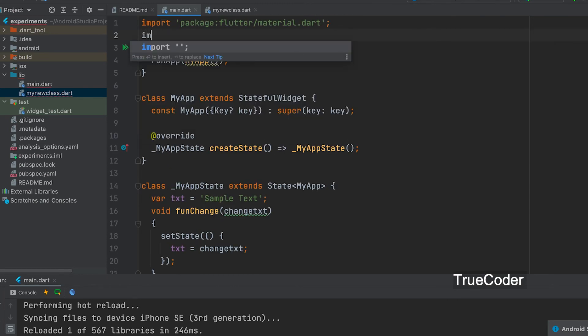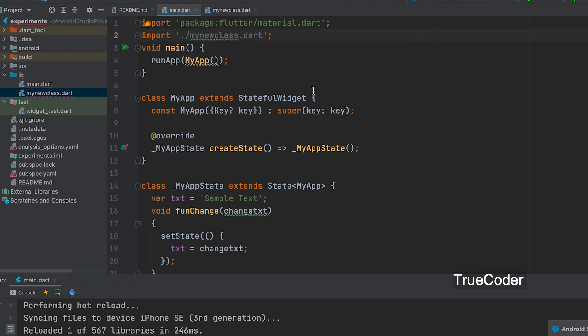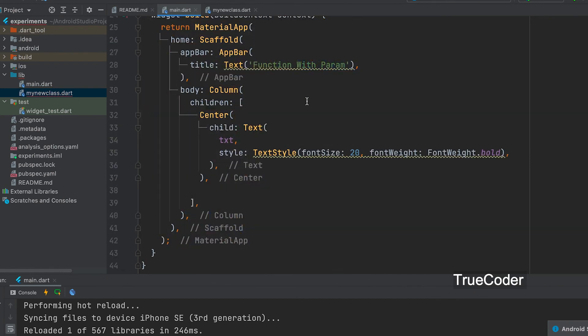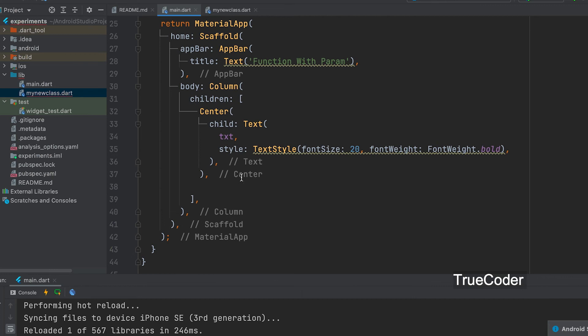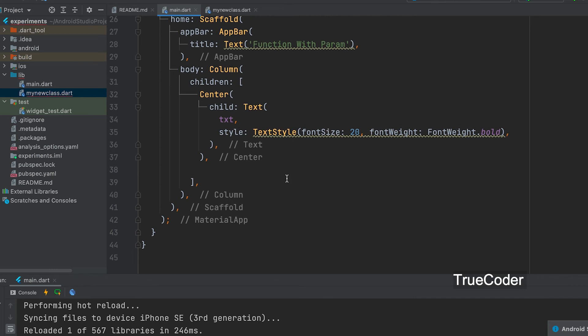Now let's call the newly created widget on the main.dart. Now let's import. Before that the class must be imported. MyNewClass.